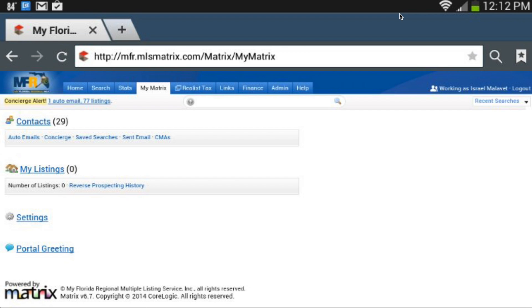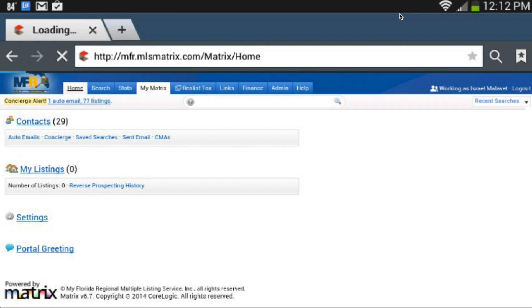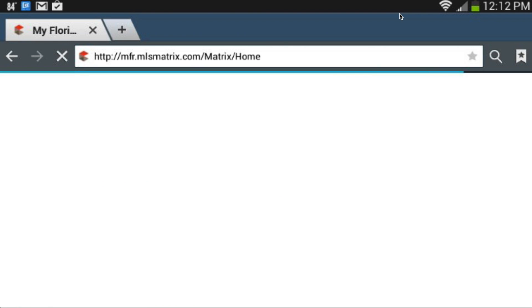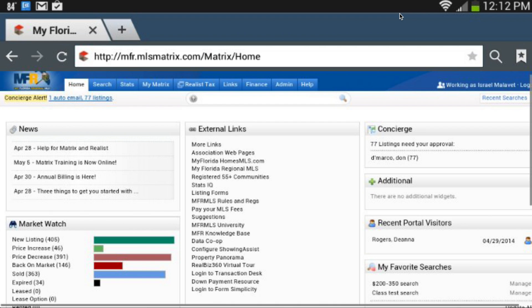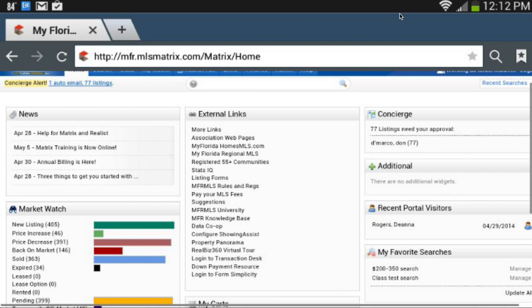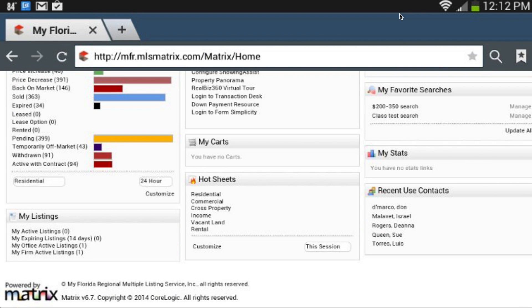Viewing your listings has never been easier. By clicking on a listing type on any one of the available options via the My Listings gadget on the home page of Matrix, I can easily access all of my active listings, sold listings, any expiring listings, or even view my pending listings that are set to be sold.